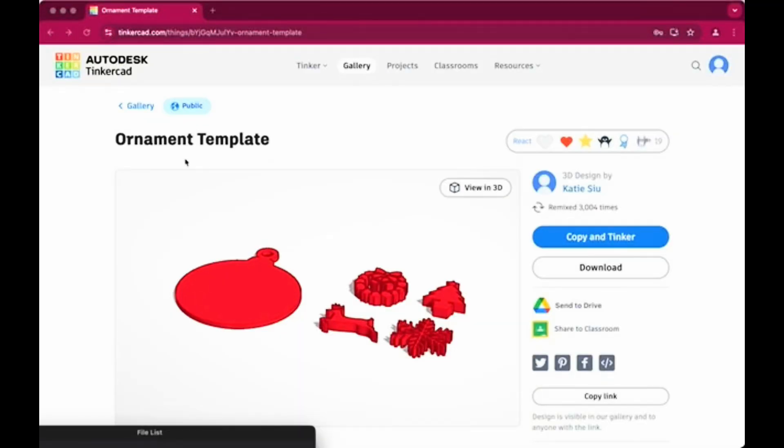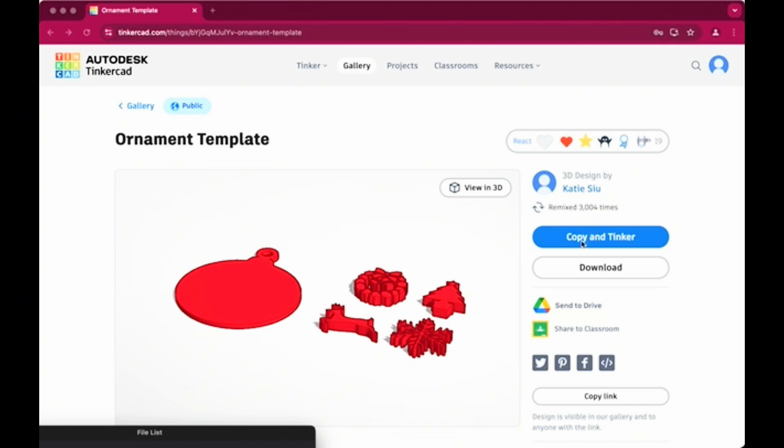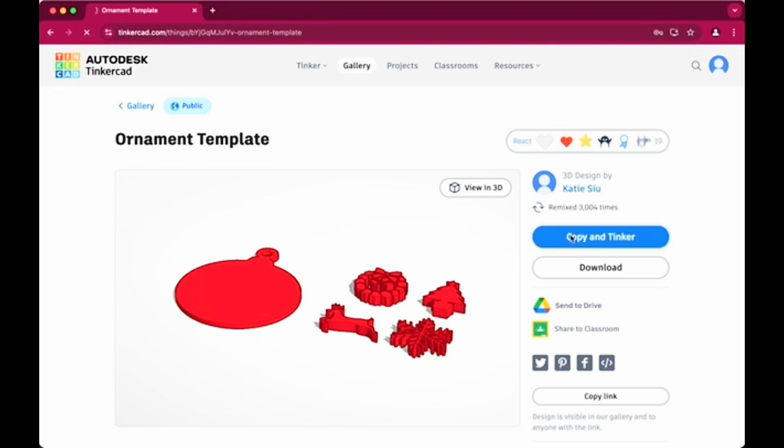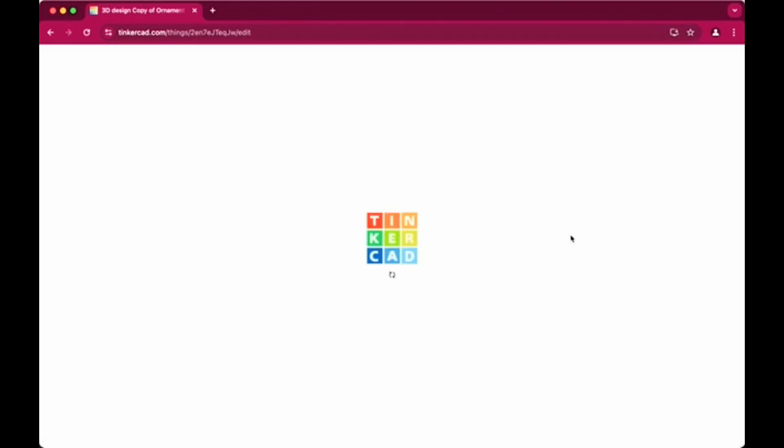So this is Tinkercad. It's tinkercad.com and I'm going to leave the link for the ornament template in the comments. So you'll just go to that link to find the ornament template. And then what you're going to do is create an account. You can just use your Google account and you're going to press copy and tinker here. Copy and tinker is going to allow you to make a copy of this ornament template without messing with the original.